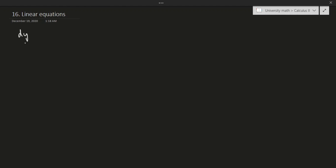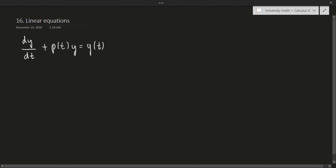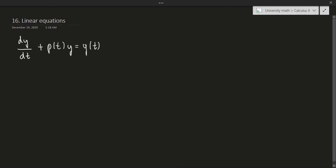So dy over dt plus p times y equals g. Just to note, this could be p in dx and g — that's fine. I just picked t as my variable, but it doesn't really matter what variable you pick. A linear equation is any differential equation that looks like this. This is known as standard form.